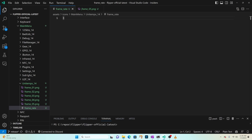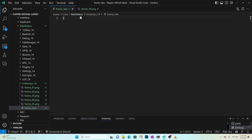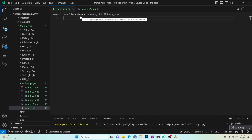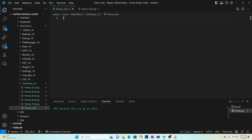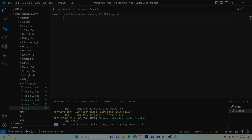Press Ctrl+Shift+B and then debug build. That'll take a minute, but it'll build our 'a_unitemp_14' animated icon that we can use in the future steps.